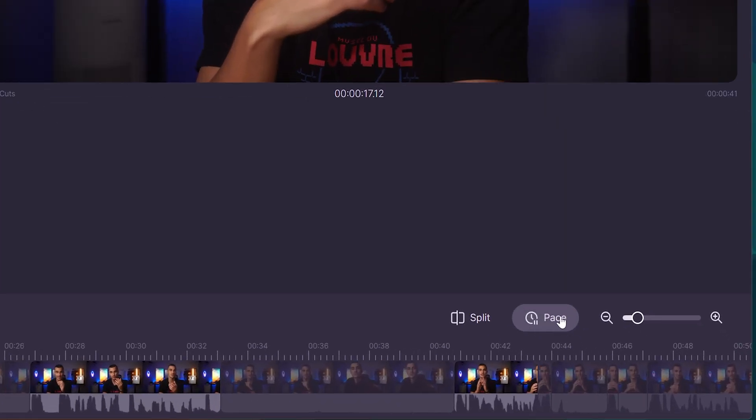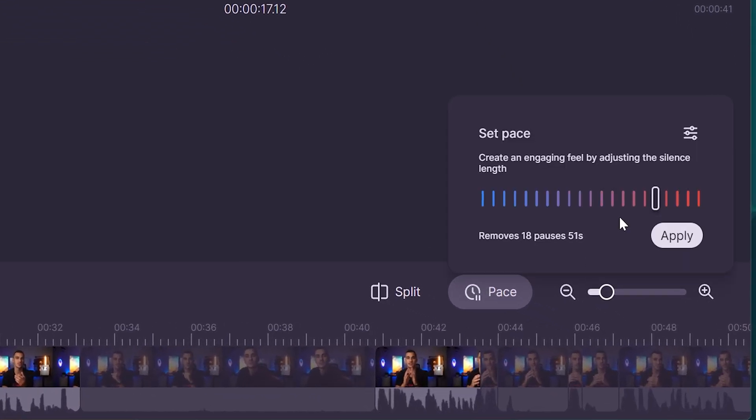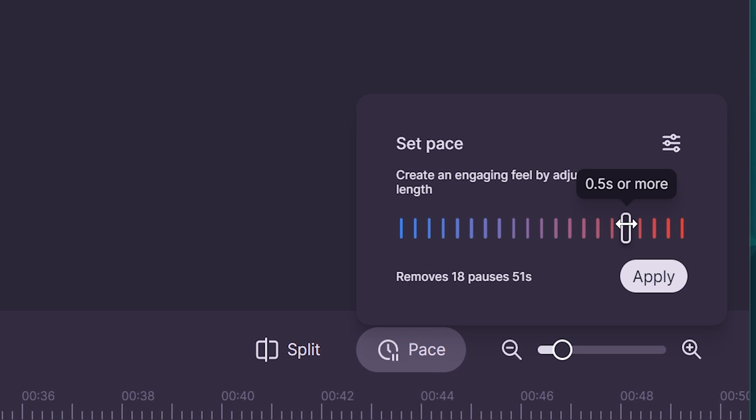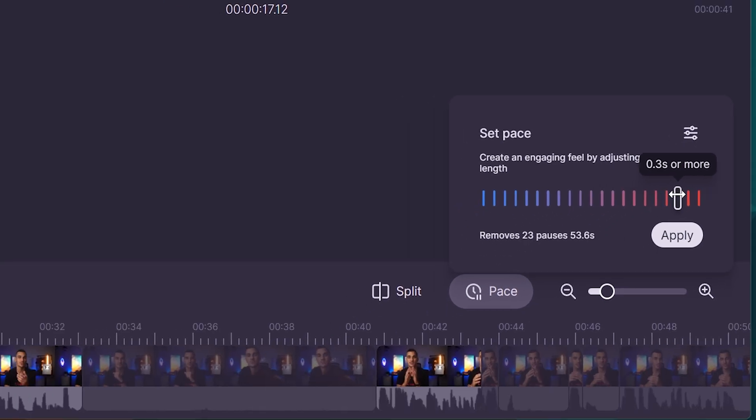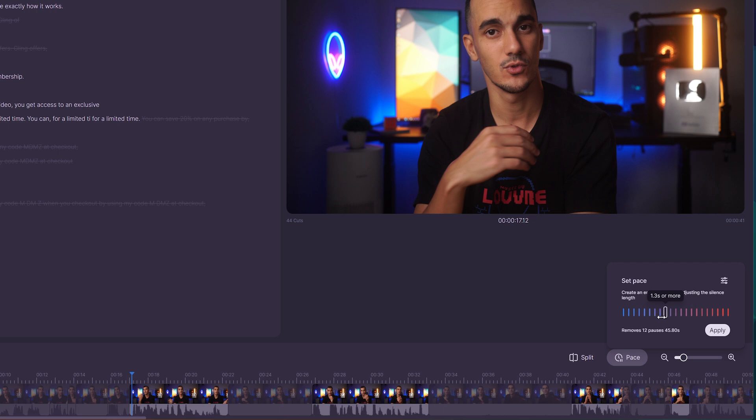First, there's the pace feature on the right side. Increasing the pace tells Gling AI to remove more silences, making your video faster, while decreasing it creates a more relaxed edit.